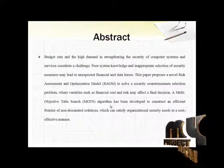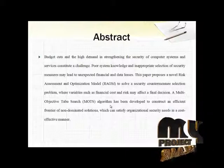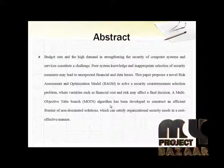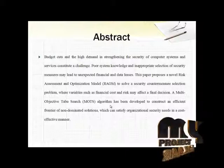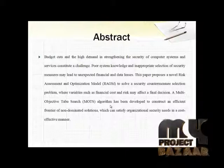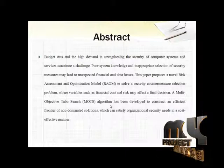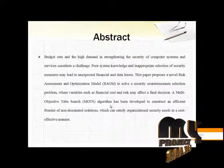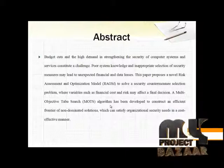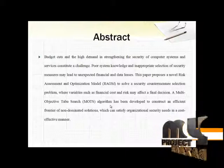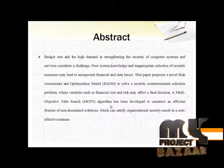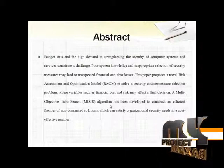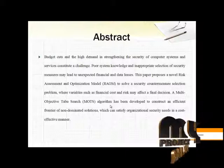This paper proposes a novel risk assessment and optimization model, RAOM, to solve security countermeasure selection problem where variables such as financial cost and risk may affect the final decision. A multi-objective tabu search algorithm has been developed to construct an efficient frontier of non-dominated solutions which can satisfy organization's security needs in a cost-effective manner.